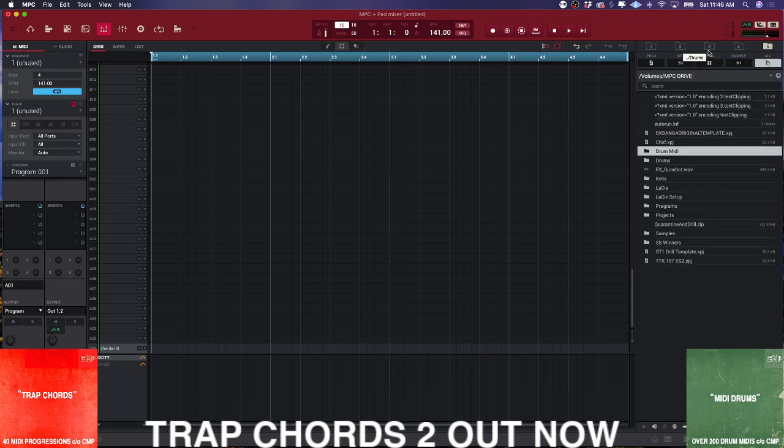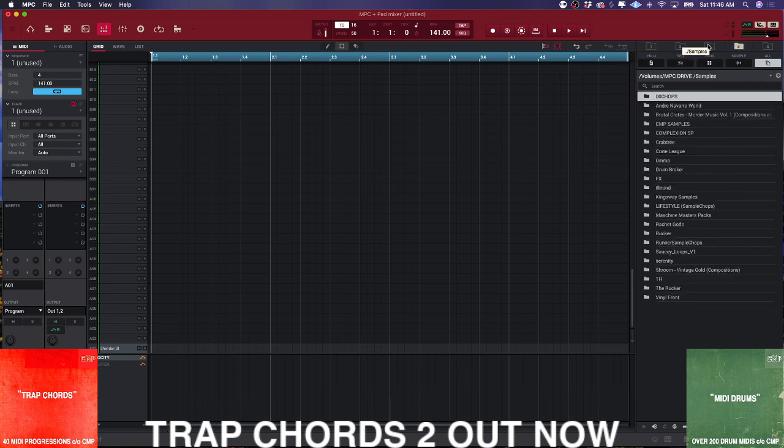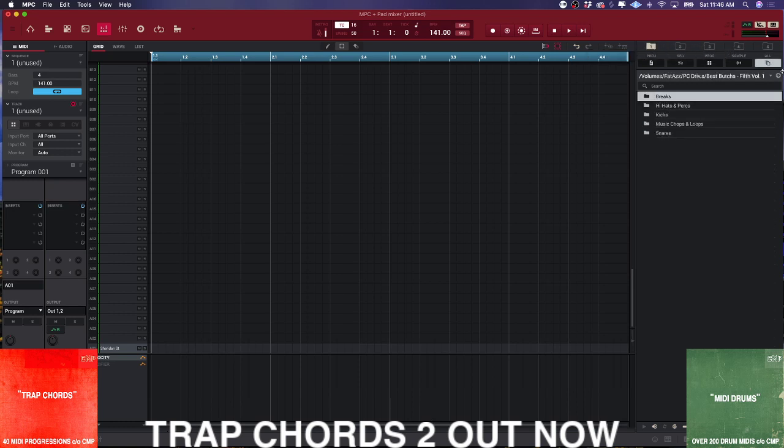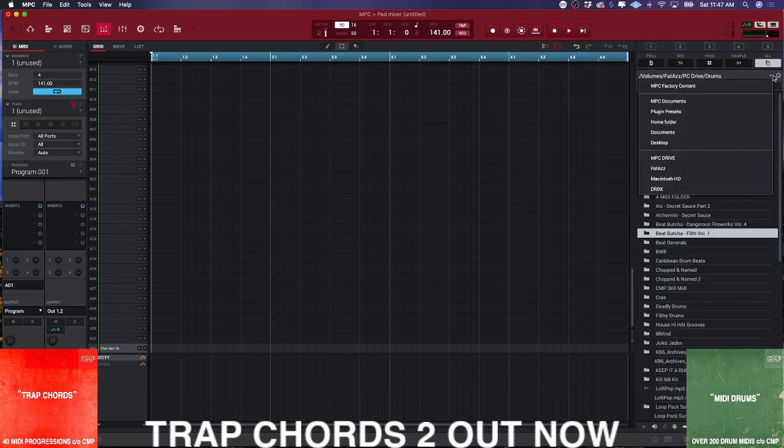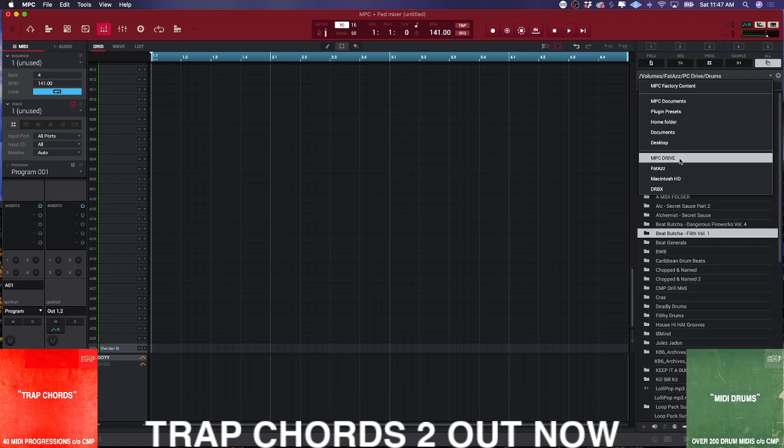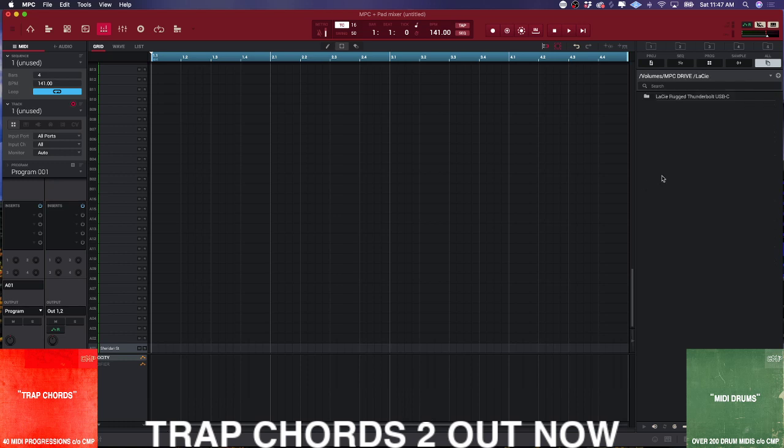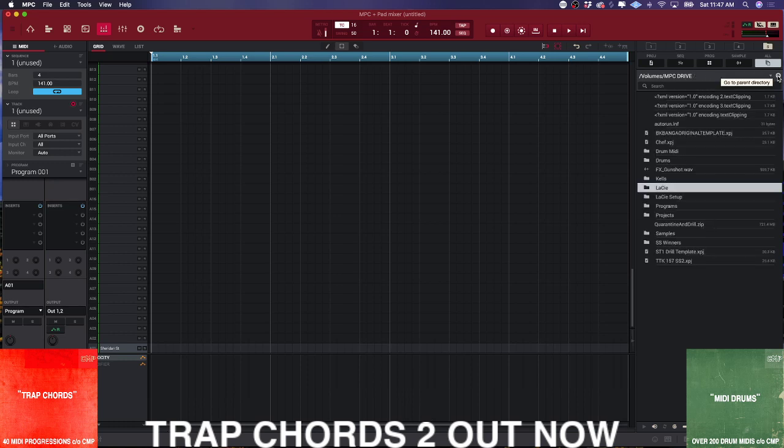This will make your life so much easier because going back to the volumes inside of this browser is annoying. It's not the best browser for using a mouse. You don't want to do that.